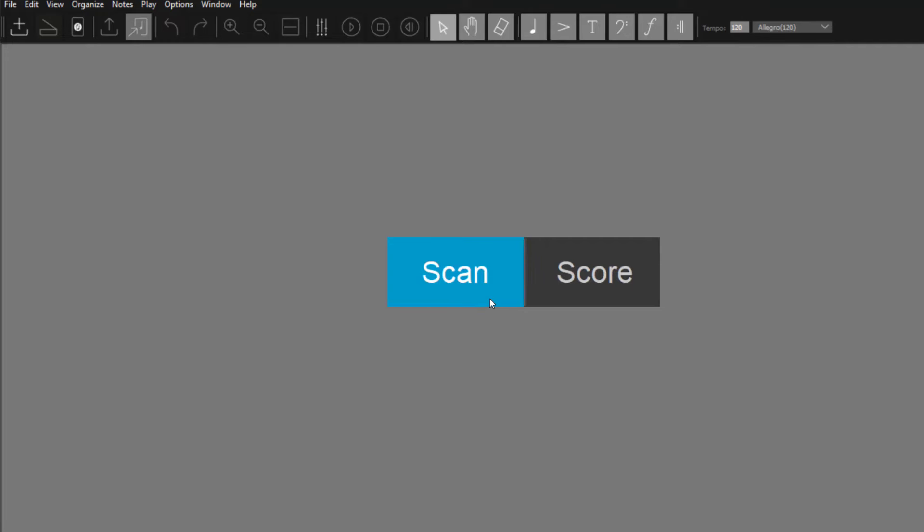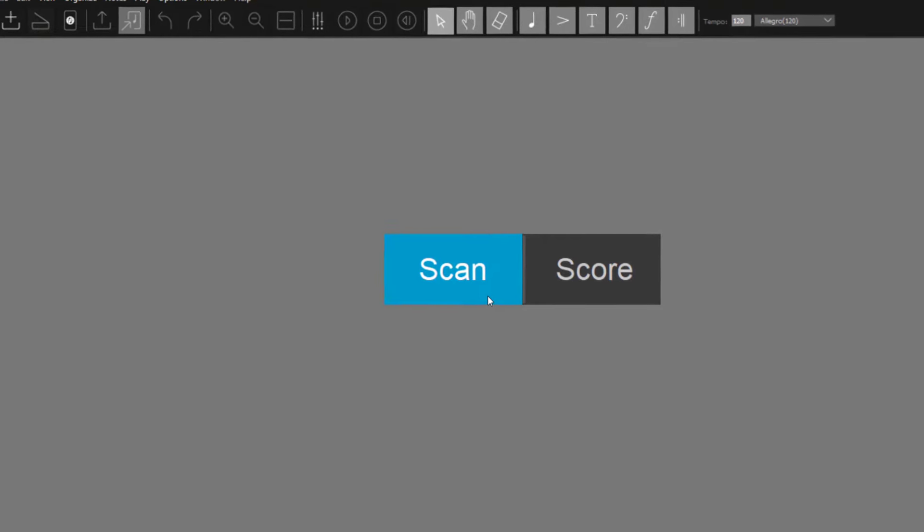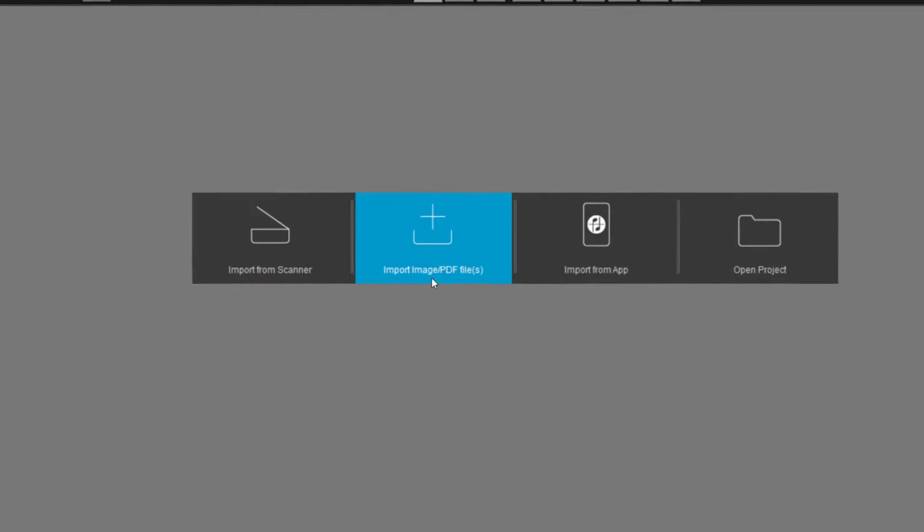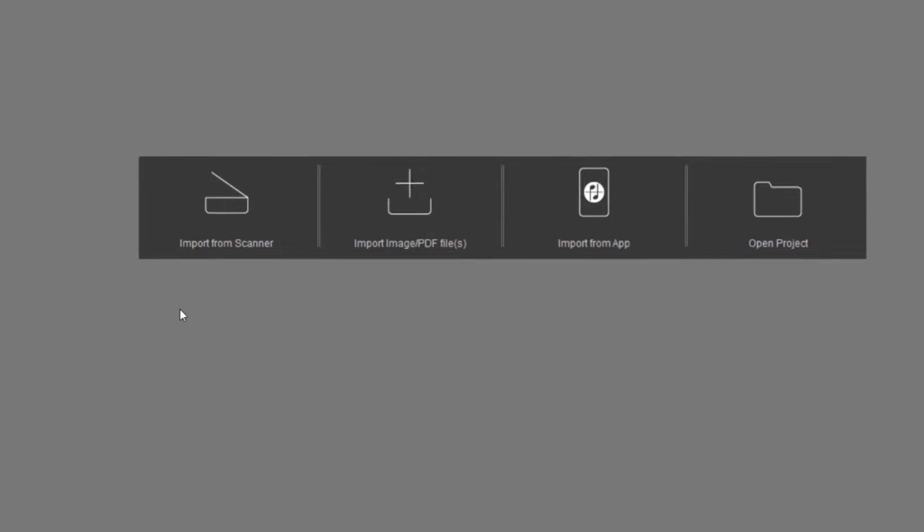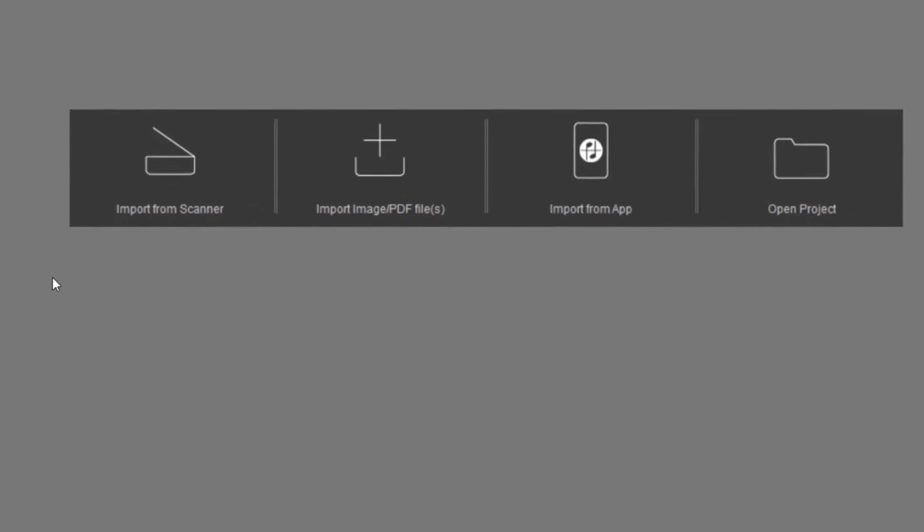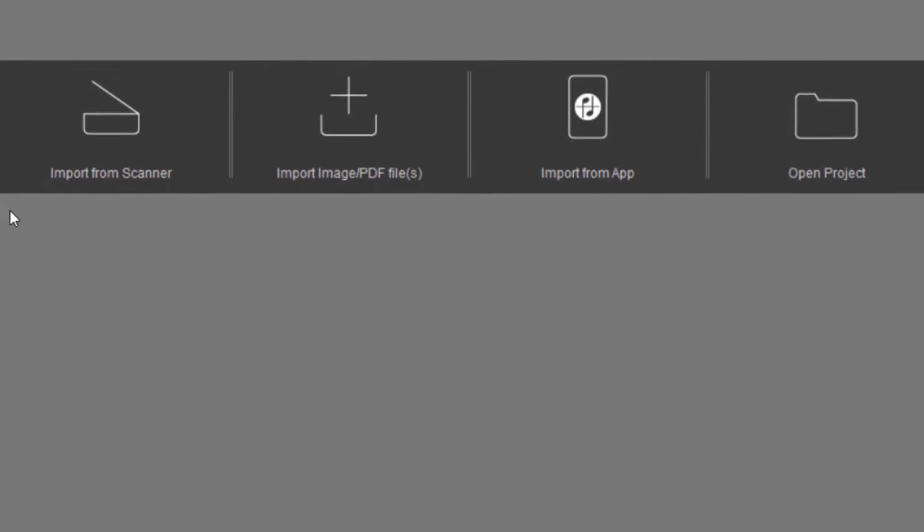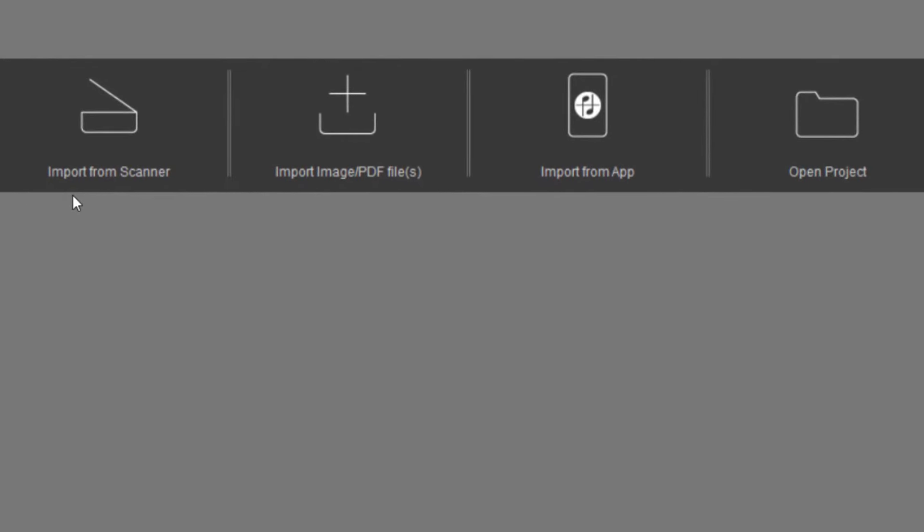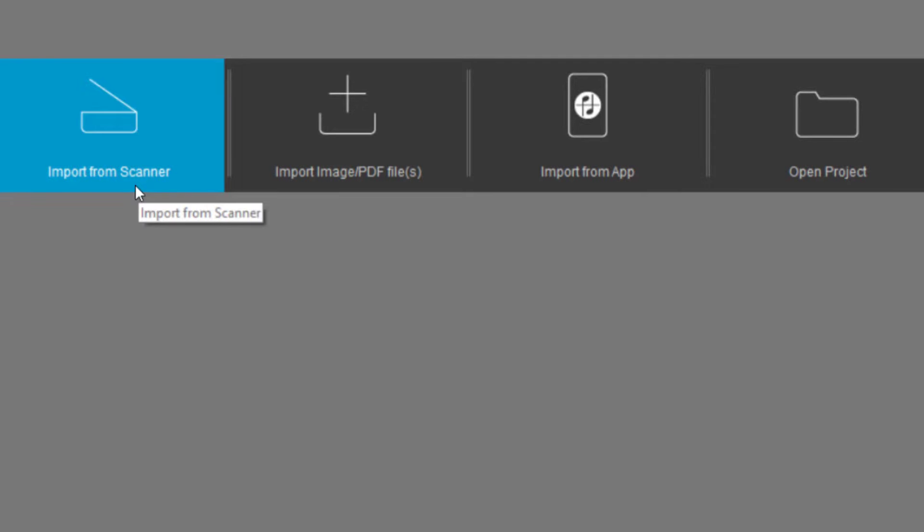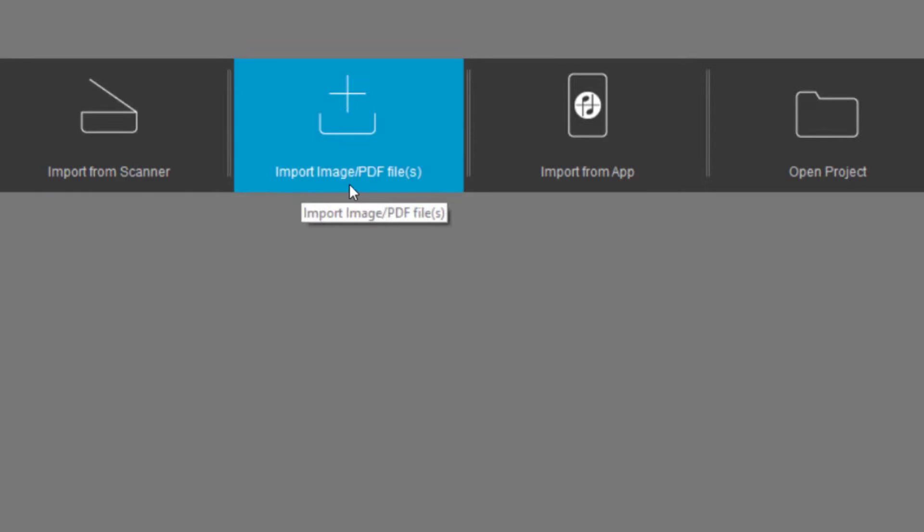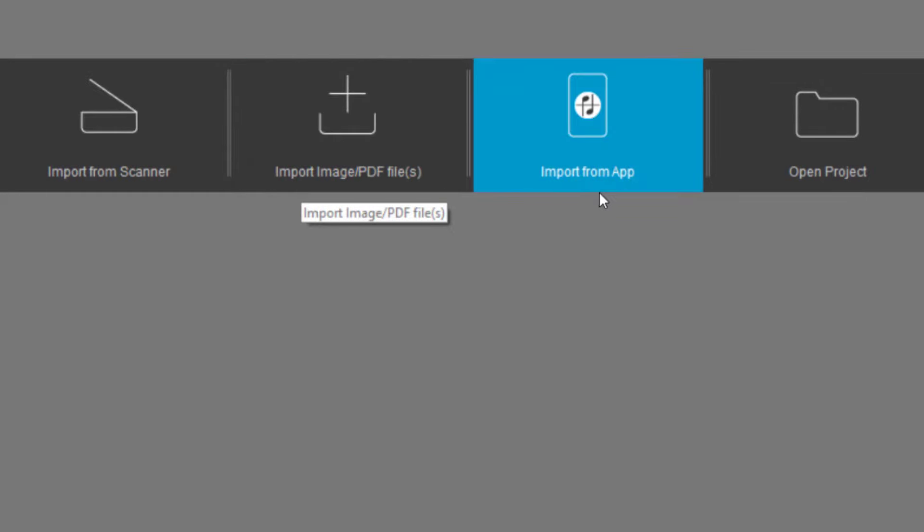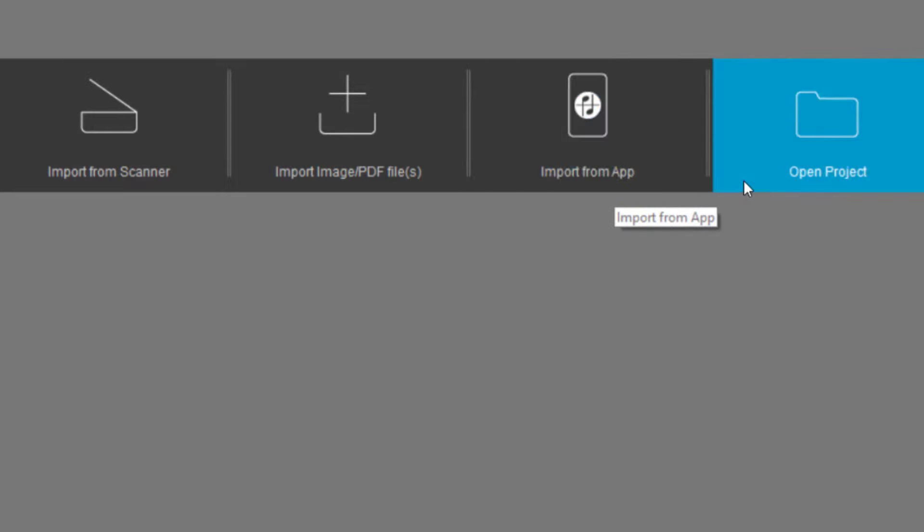After you click the Scan button, there are four options. You can scan sheet music in paper format with a physical scanner or import already digitized PDF or image files from your computer. You can also use your smartphone to scan with the ScanScore Capture app, which you can find in the iOS app or the Google Play Store. If you already have saved a project, you can use the last button to open a ScanScore document.